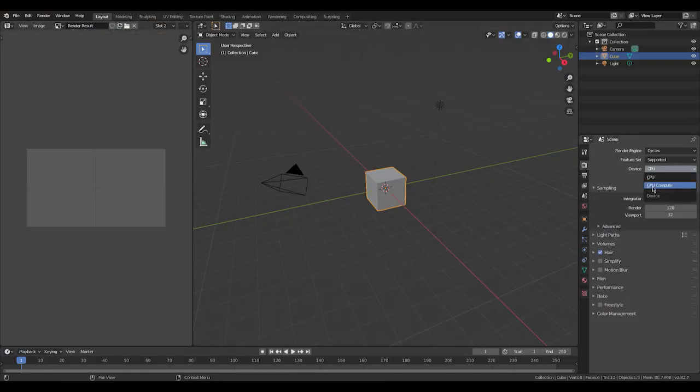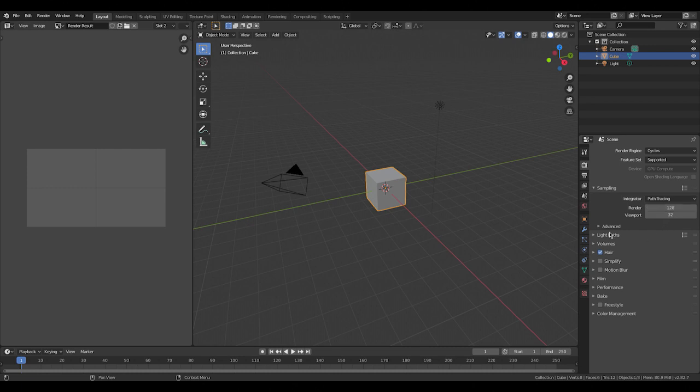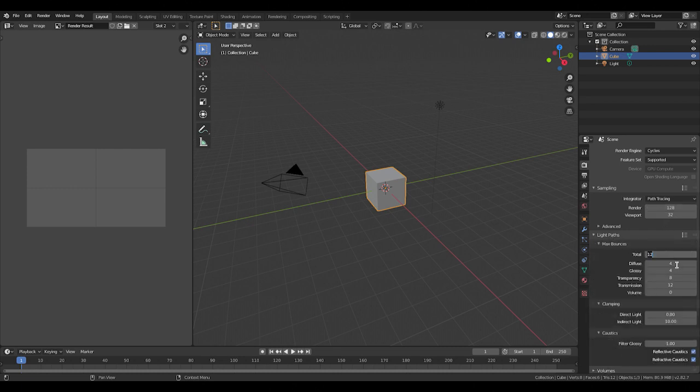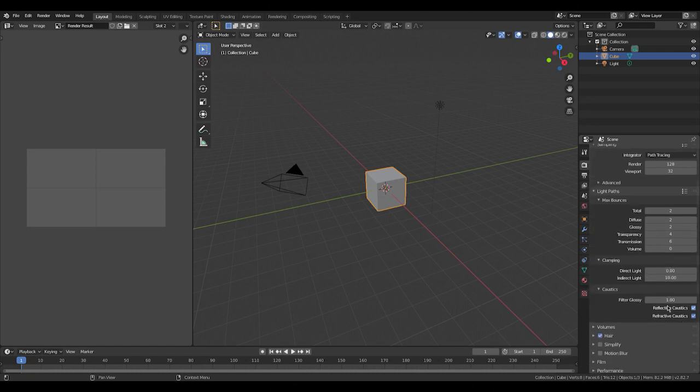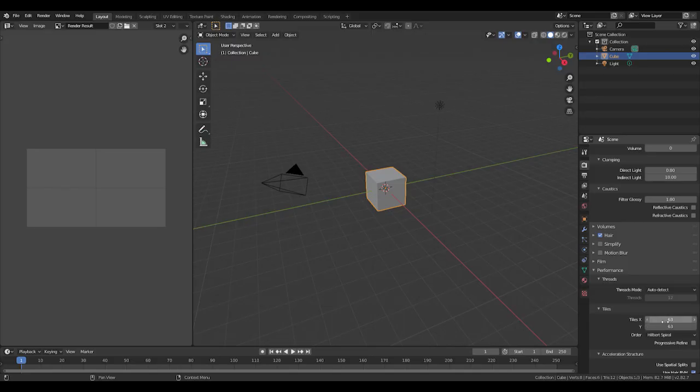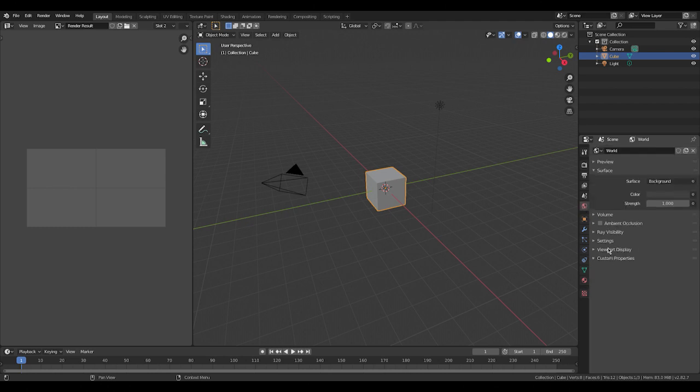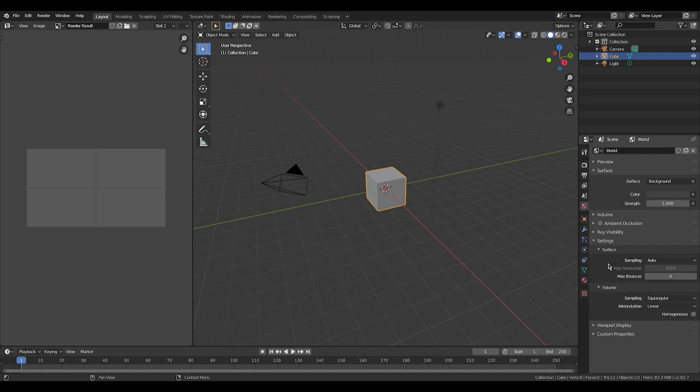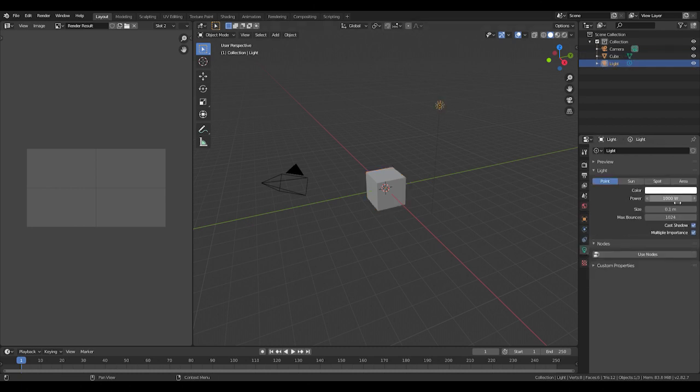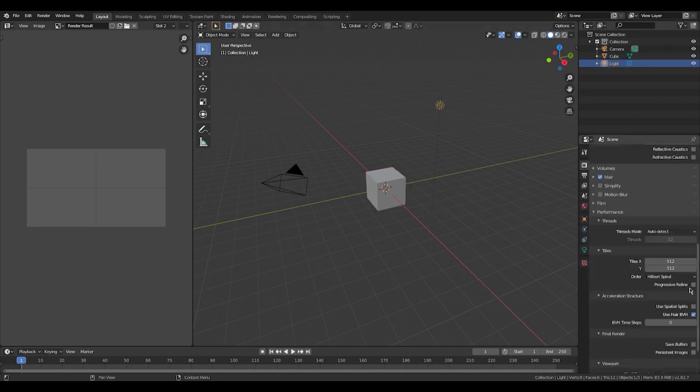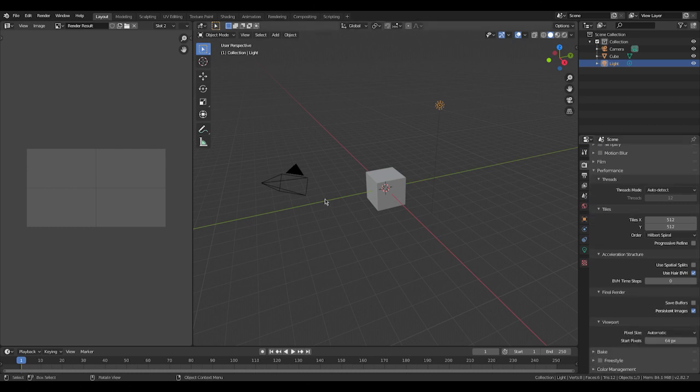We're going to turn on the GPU. We're going to drop down the bounce rate to two. I usually half down all bounces. It looks pretty much the same. Turn off refractive caustic, since we're not using any, bump up the tiling to 512 by 512. We're going to reduce the bounce rate of the sky dome. We're going to reduce the bounce rate of the point light and we have to turn on persistent images.